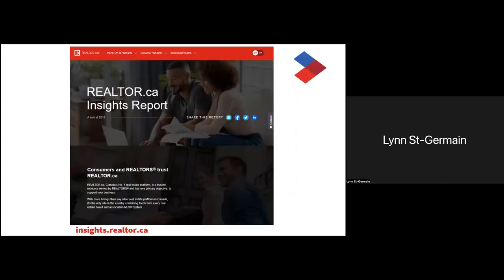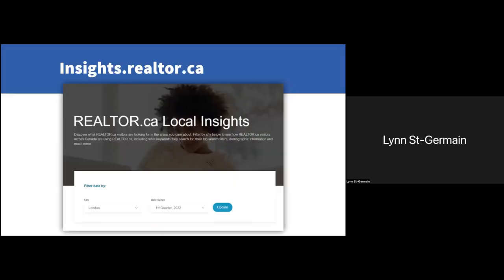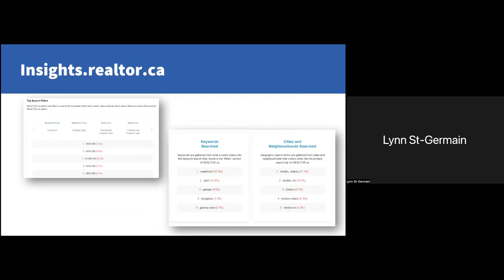Data is extremely critical to everything that we do. The stats I just mentioned are part of a report called realtor.ca Insights. This report is a powerful way to gain insights and optimize your content from realtor.ca. I encourage members to check it out — the full report is available at insights.realtor.ca. We produce it every first quarter of the year. Also, a subset of the insights report is the ability to do a more local insights report. As an example, you put in your city and you'll be able to find out what the most popular searches are.